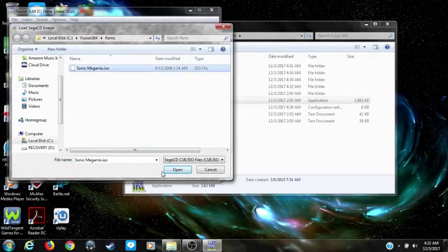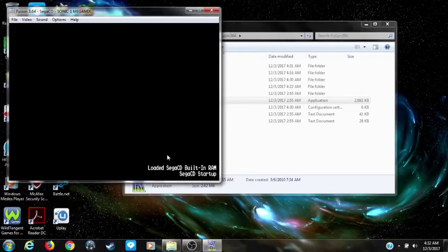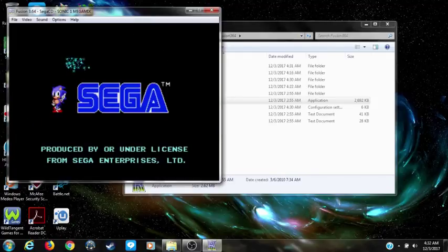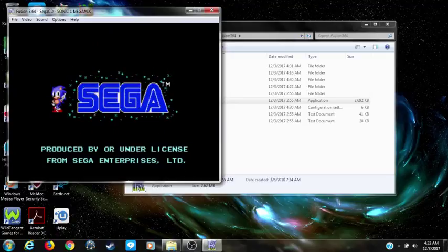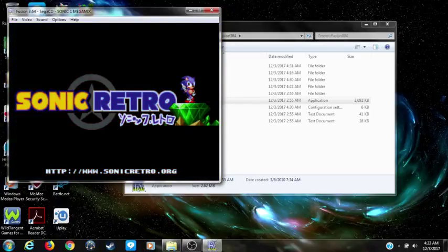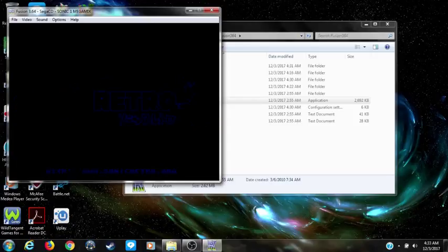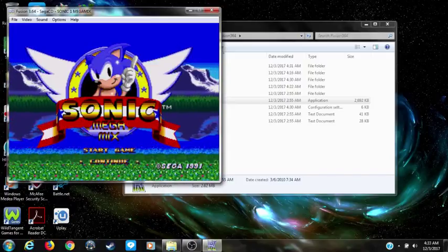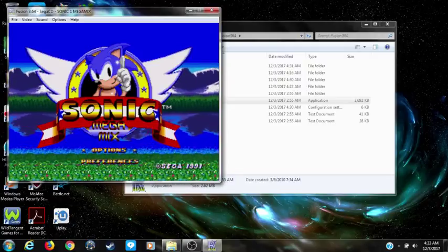Now you've got your BIOS set for the Sega CD. Let's see if this game will play now — and there you go, it's now playing. You can see it plays just fine.